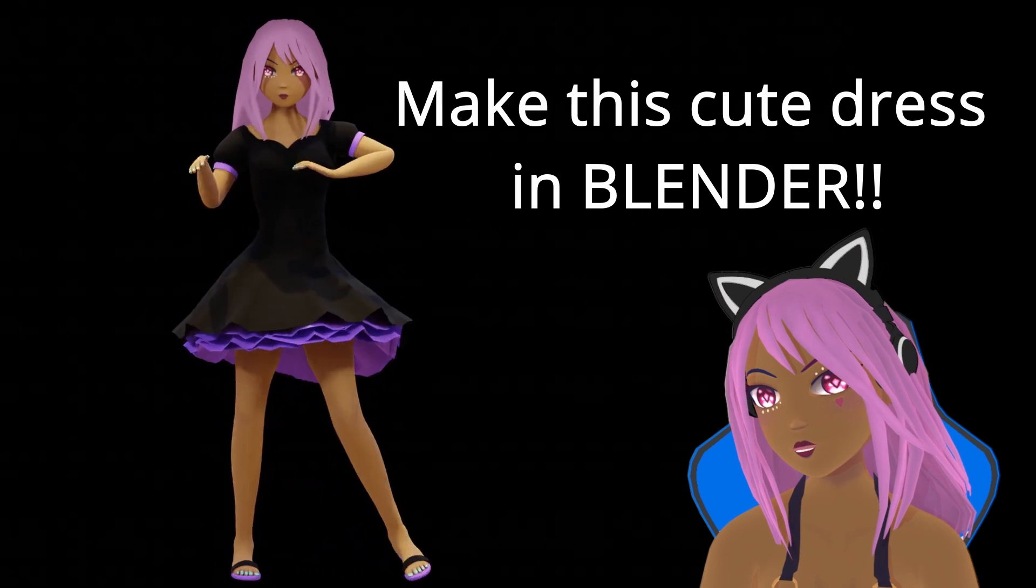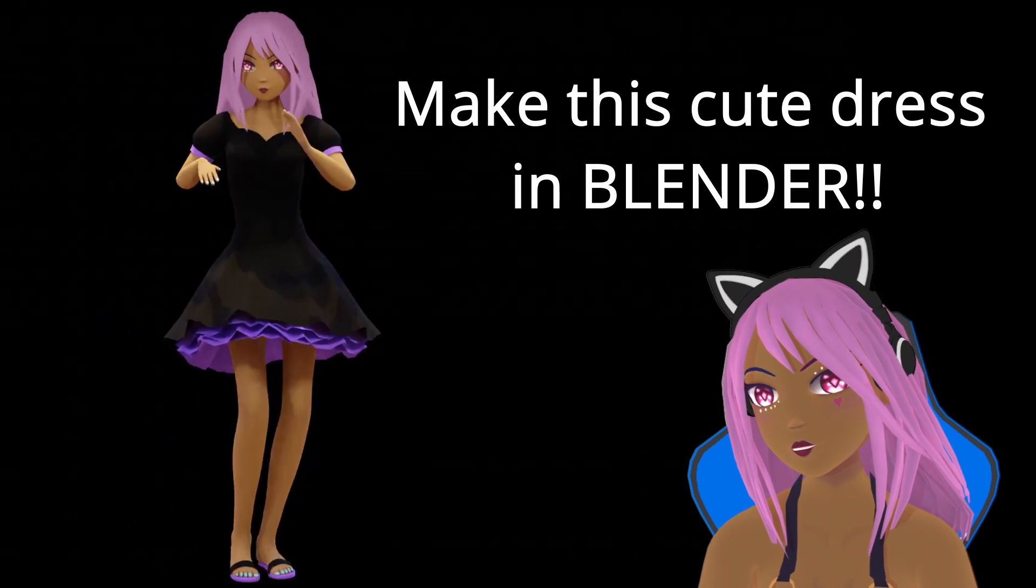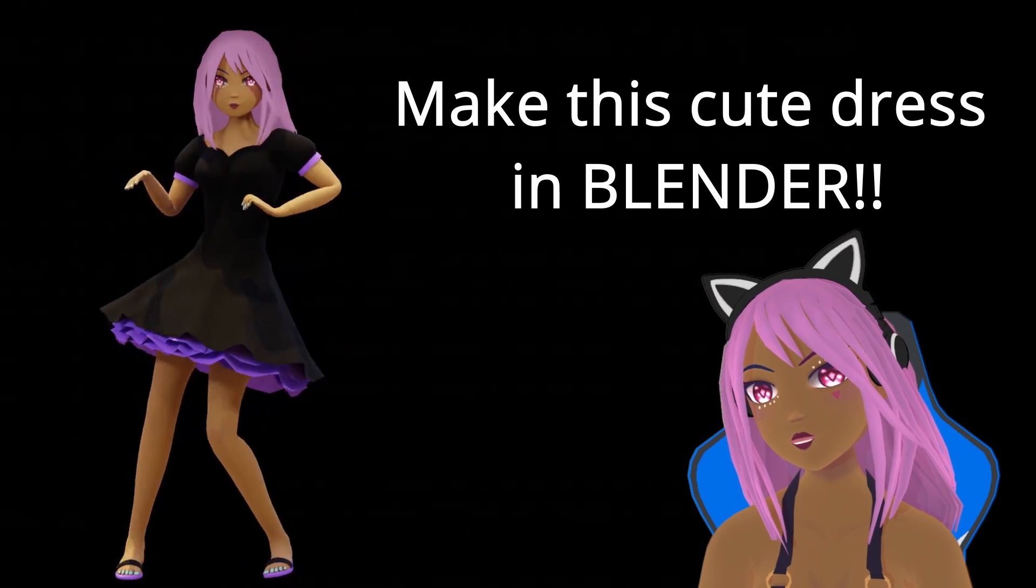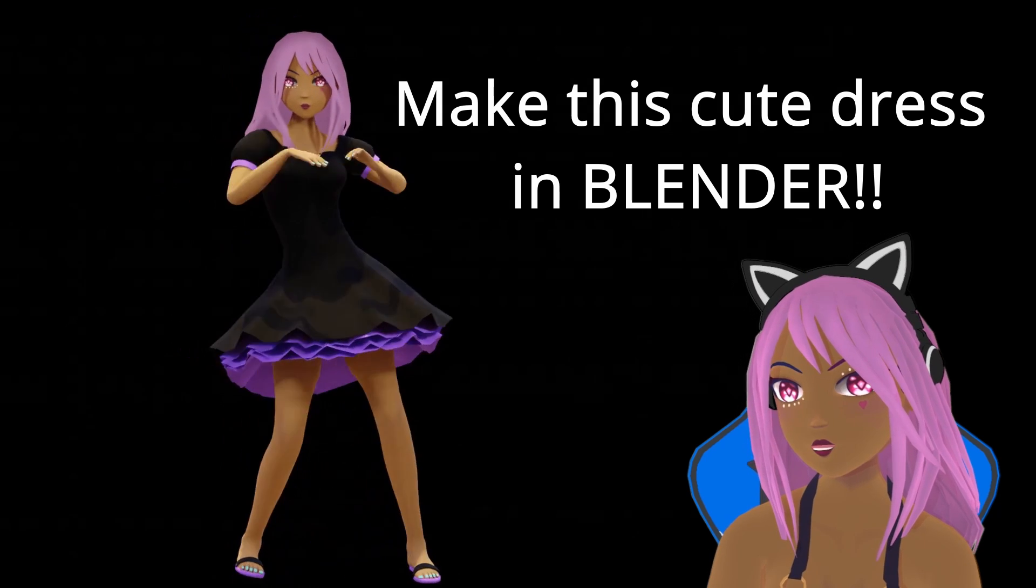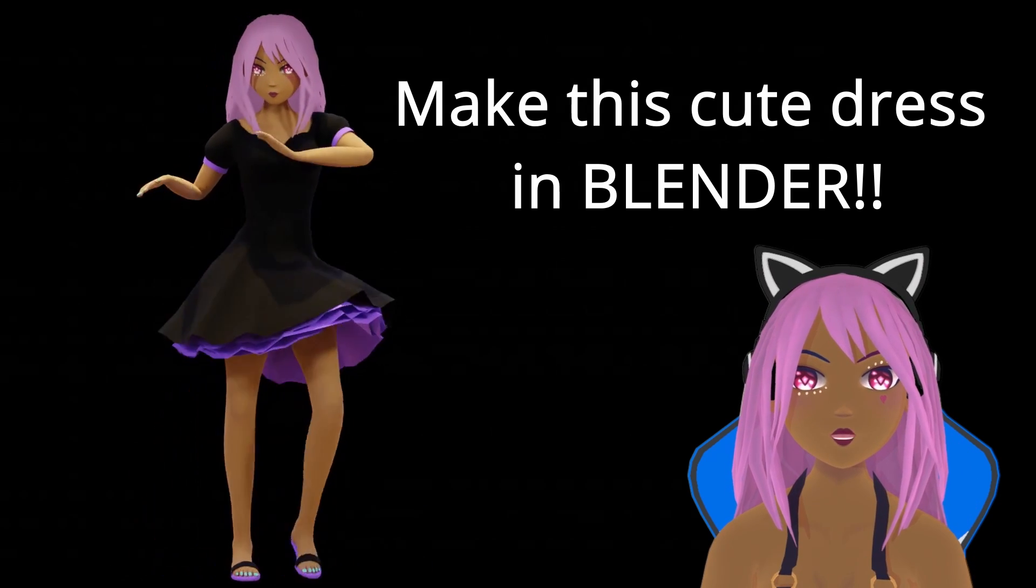Hello and welcome to my channel. Today we'll be making this gorgeous dress with frills at the bottom in Blender.